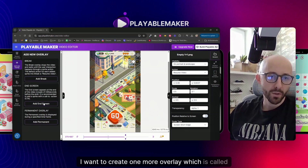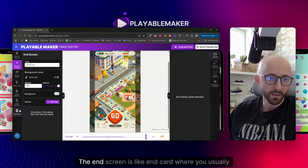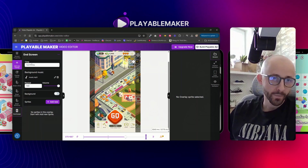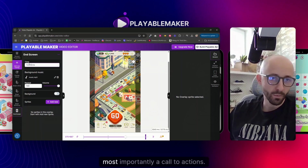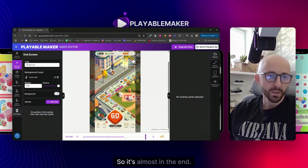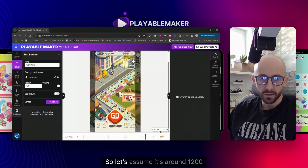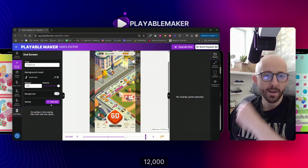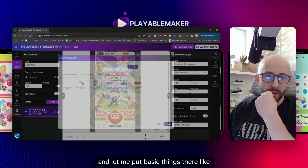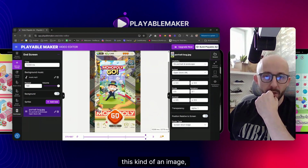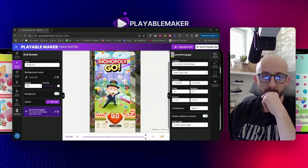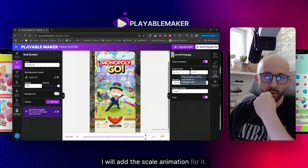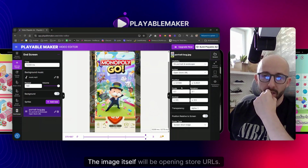I want to create one more overlay called the end screen - an end card where you usually show a logo, animations, and most importantly calls to action. It's almost at the end, so let's say around 12000ms. Let me put some basic things there, like this image - I can make it larger and add the scale animation. The image itself will be opening store URLs.